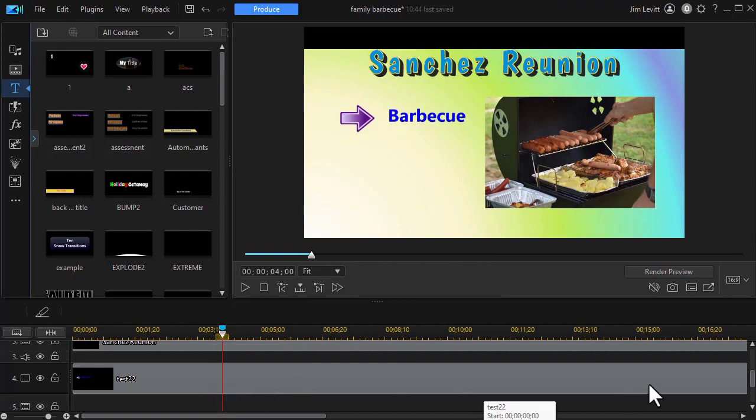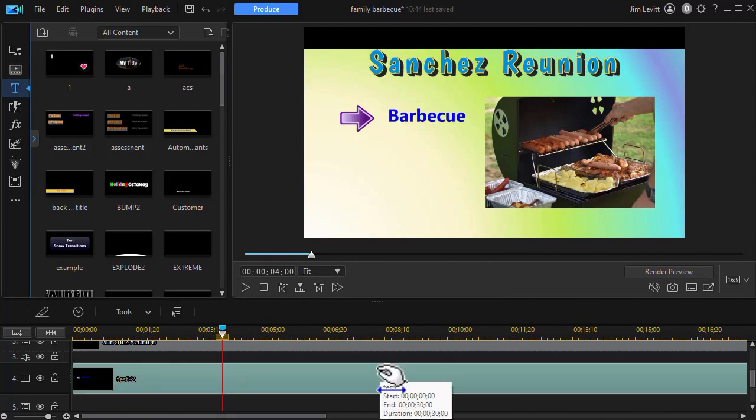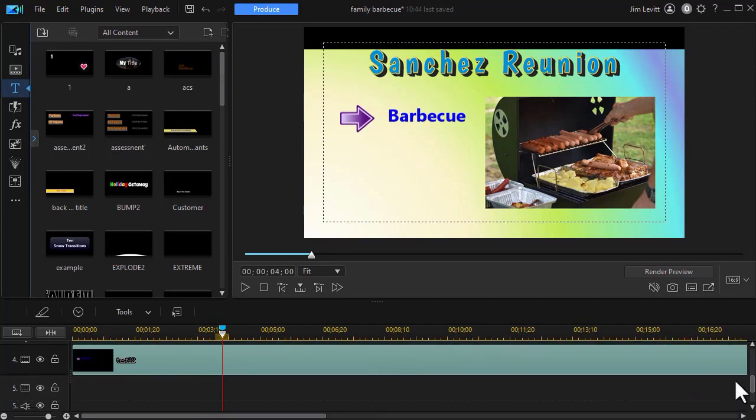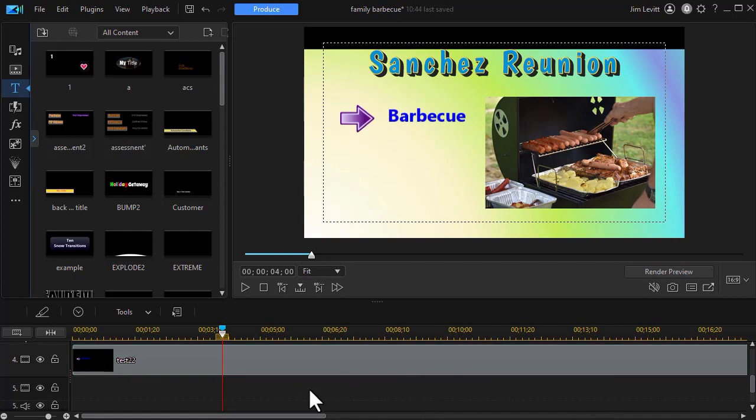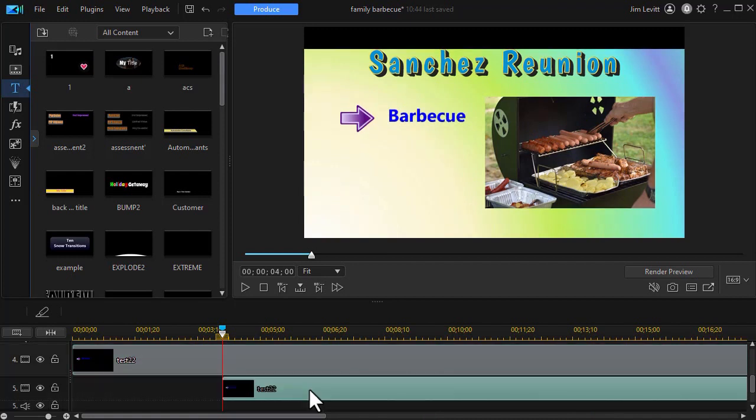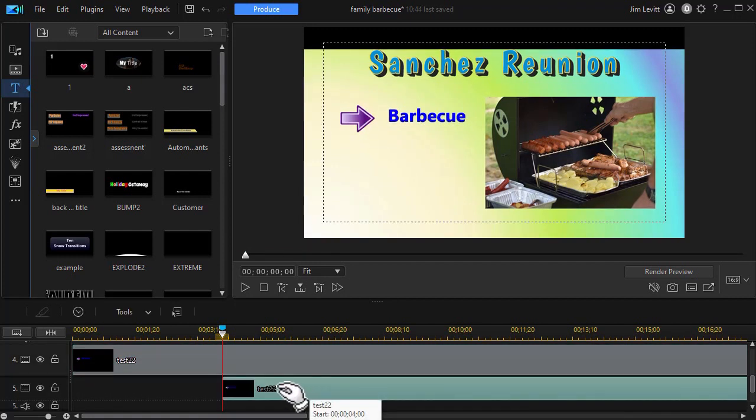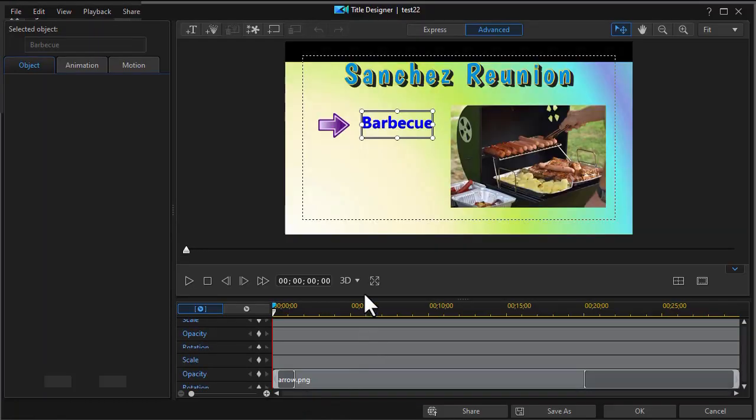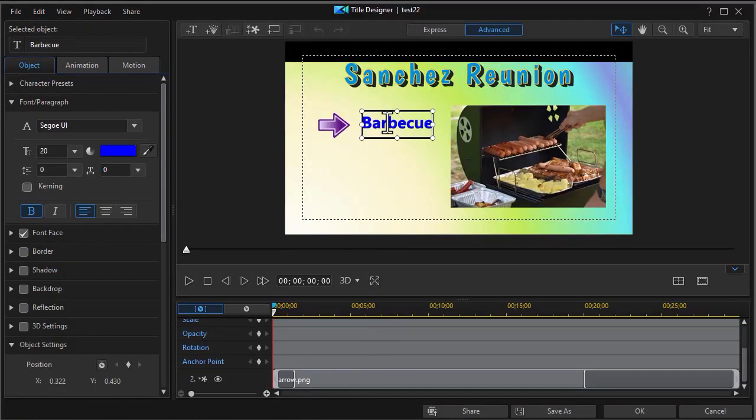So all I need to do is take my first bullet, do Ctrl C to copy, move to a higher numbered track, highlight it, do Ctrl V to paste. And now I have my second bullet. Now it's on top of the first one.